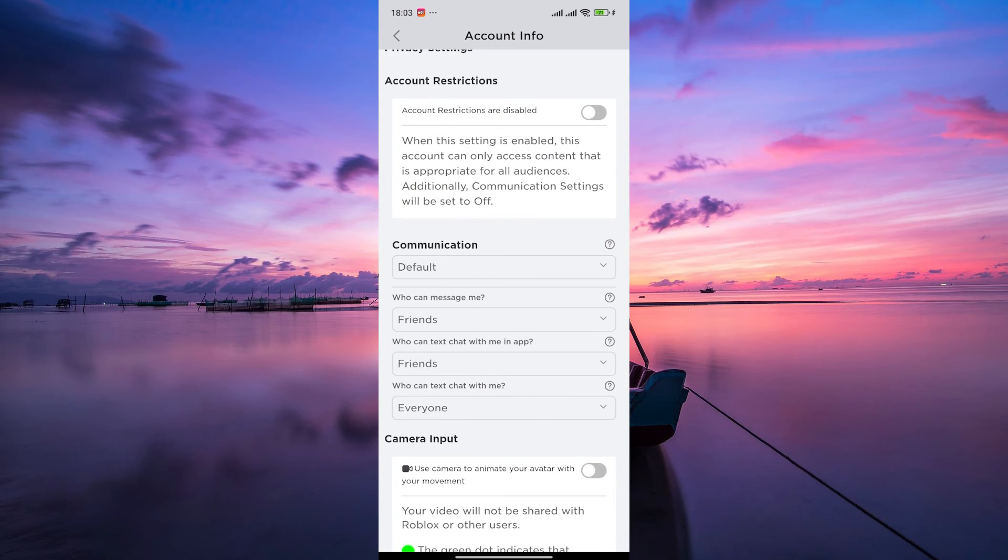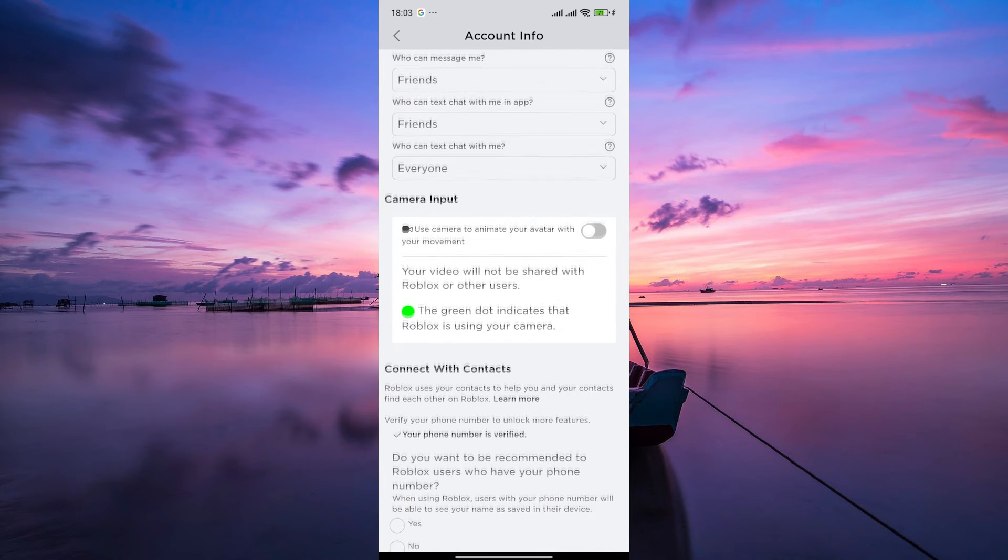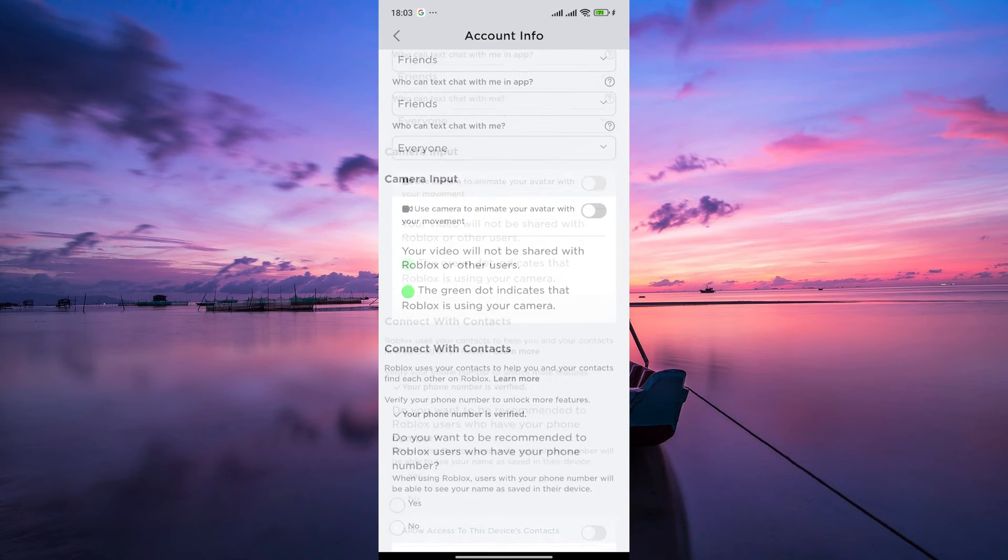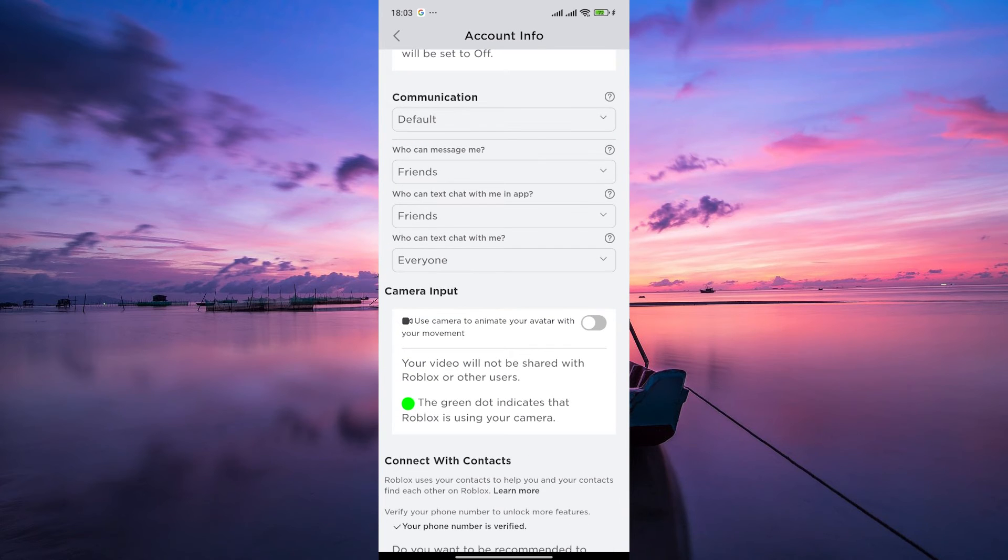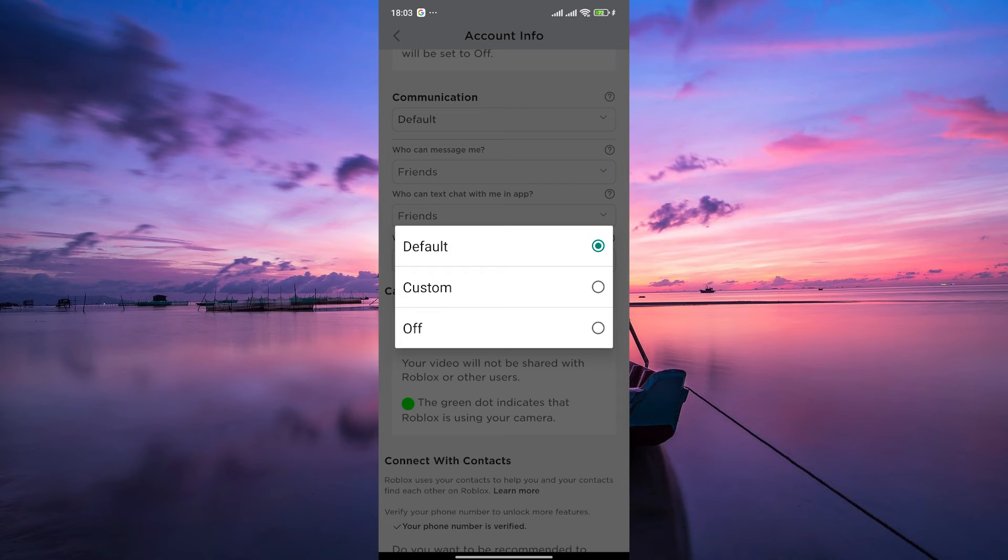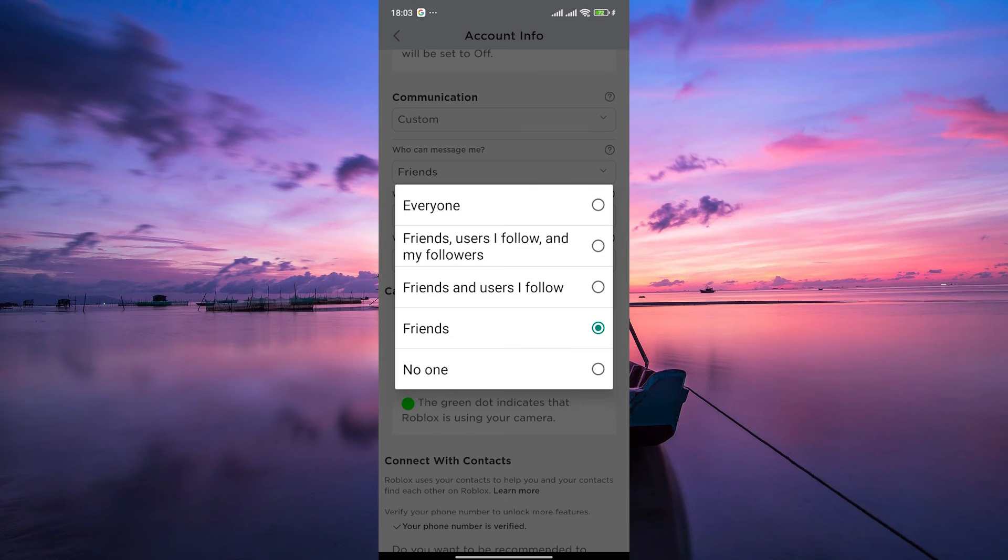Within the Privacy settings, you'll see various options related to who can interact with you and how they can interact with you. Under the Communication option, tap on the Default option and select Custom, then change all the settings to everyone.